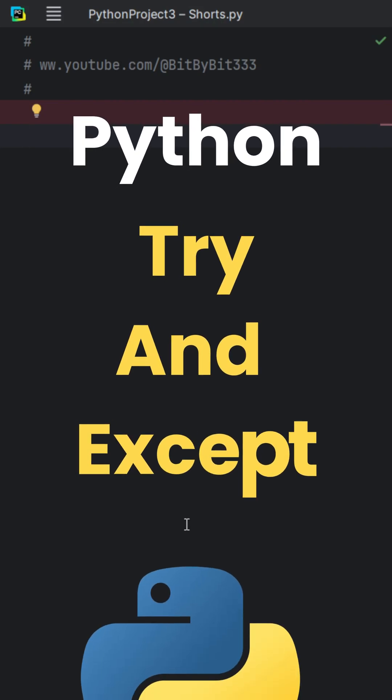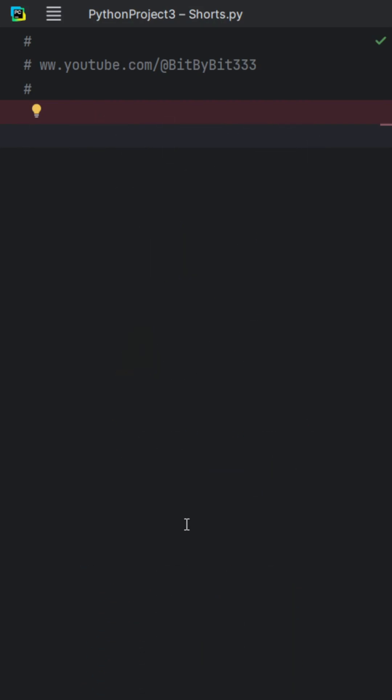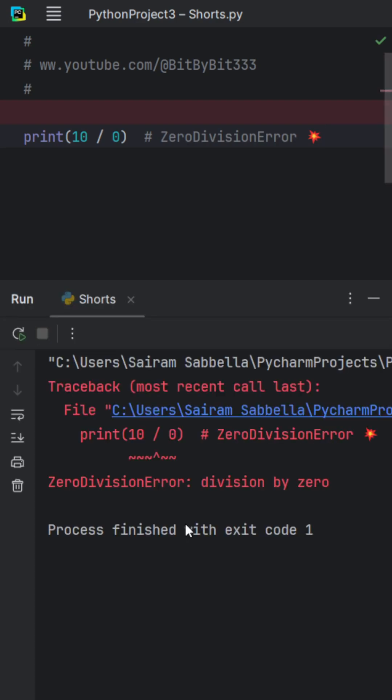Let's look at Python try and except. If you've ever tried to divide by zero, such as print 10 divided by zero, and if we run it, boom, your program just died. It just gave a bunch of red text signifying it's an error.